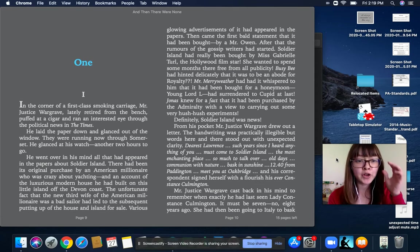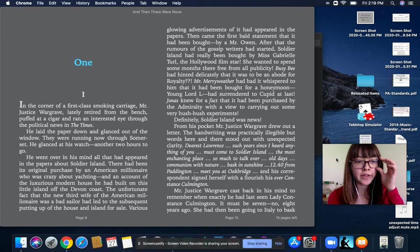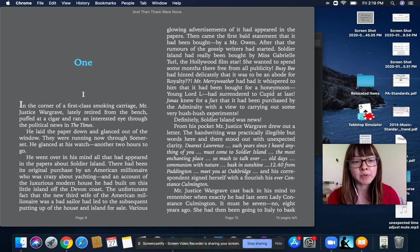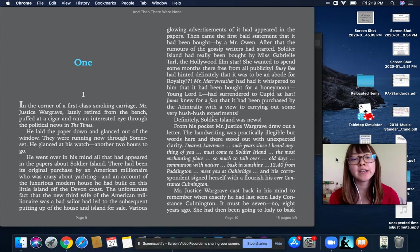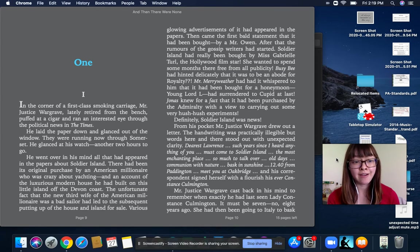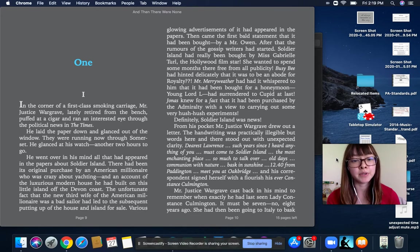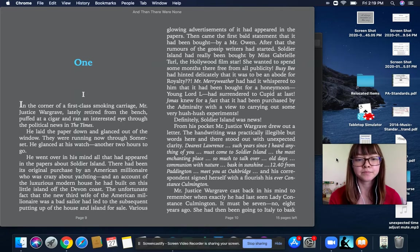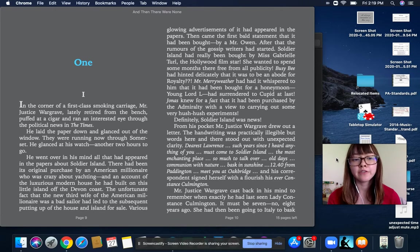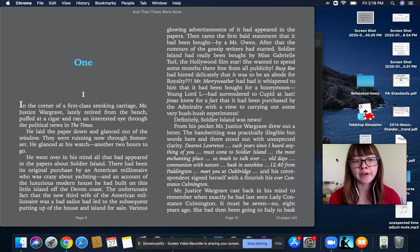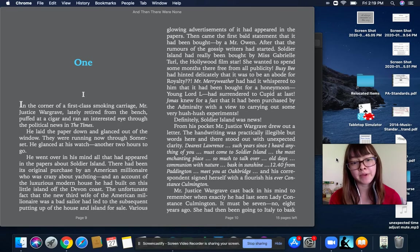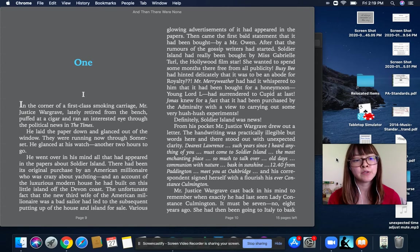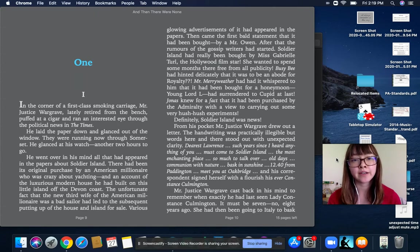He went over in his mind all that had appeared in the papers about Soldier Island. There had been its original purchase by an American millionaire who was crazy about yachting and an account of the luxurious modern house he had built on this little island off the Devon coast. The unfortunate fact that the new third wife of the American millionaire was a bad sailor had led to the subsequent putting up of the house and island for sale.